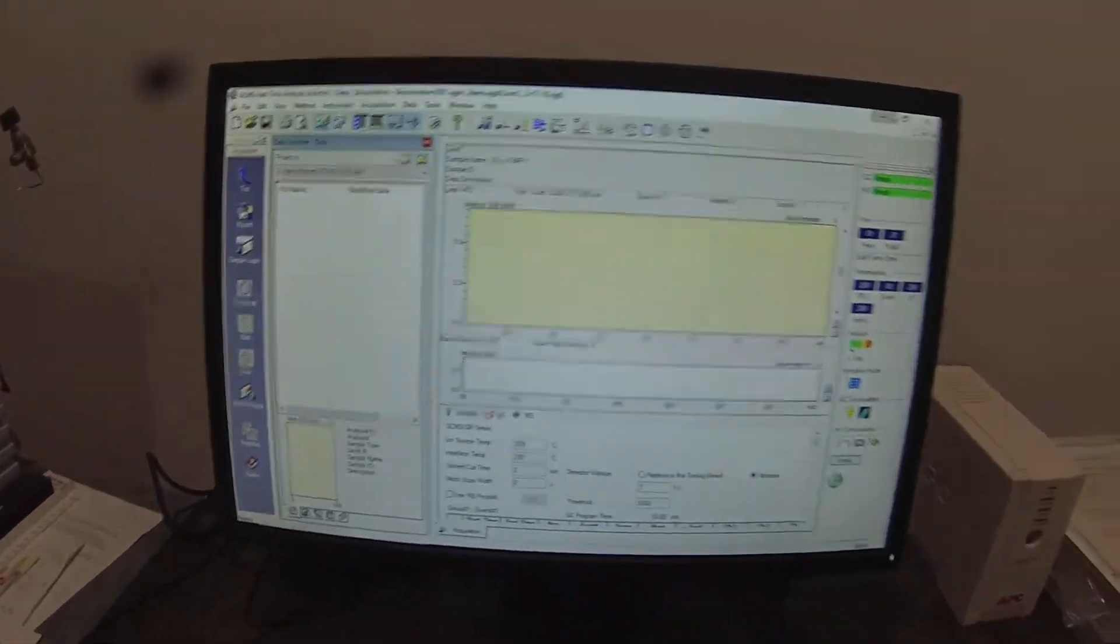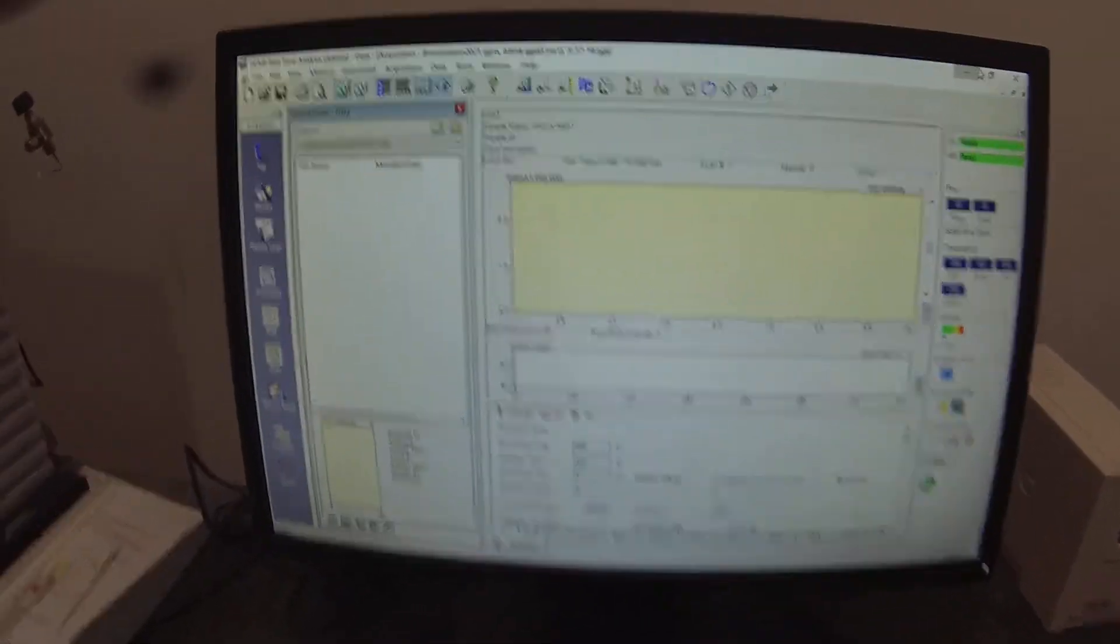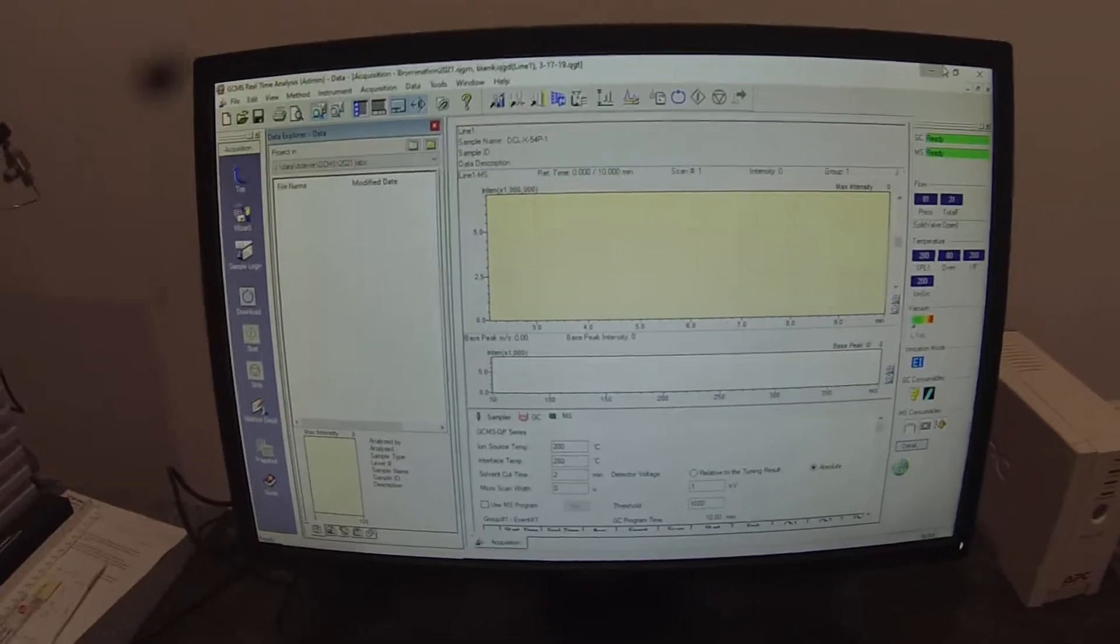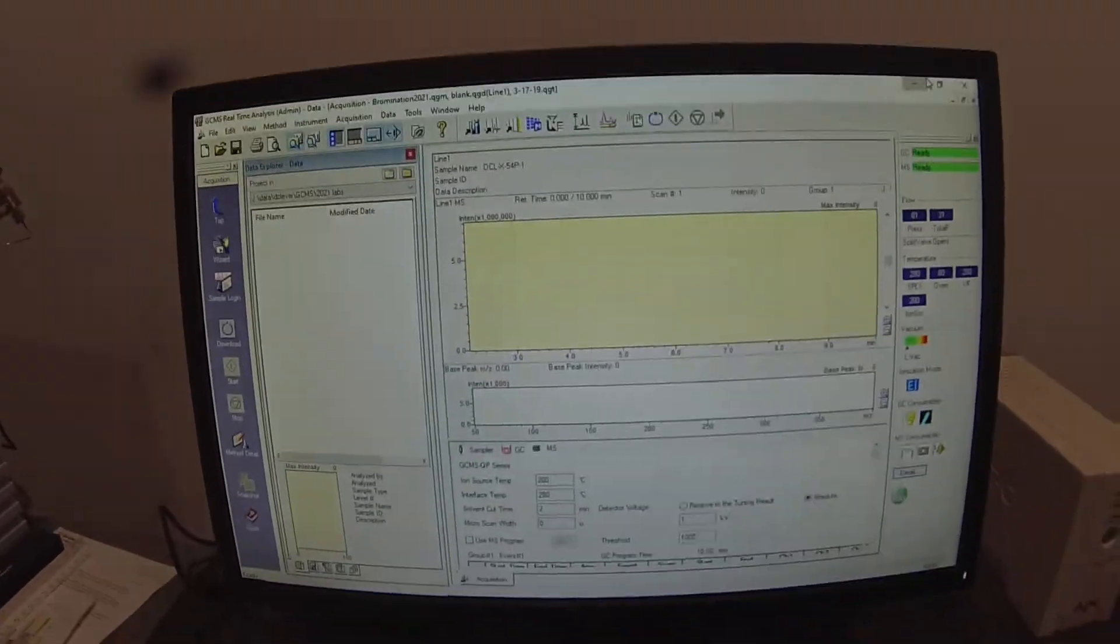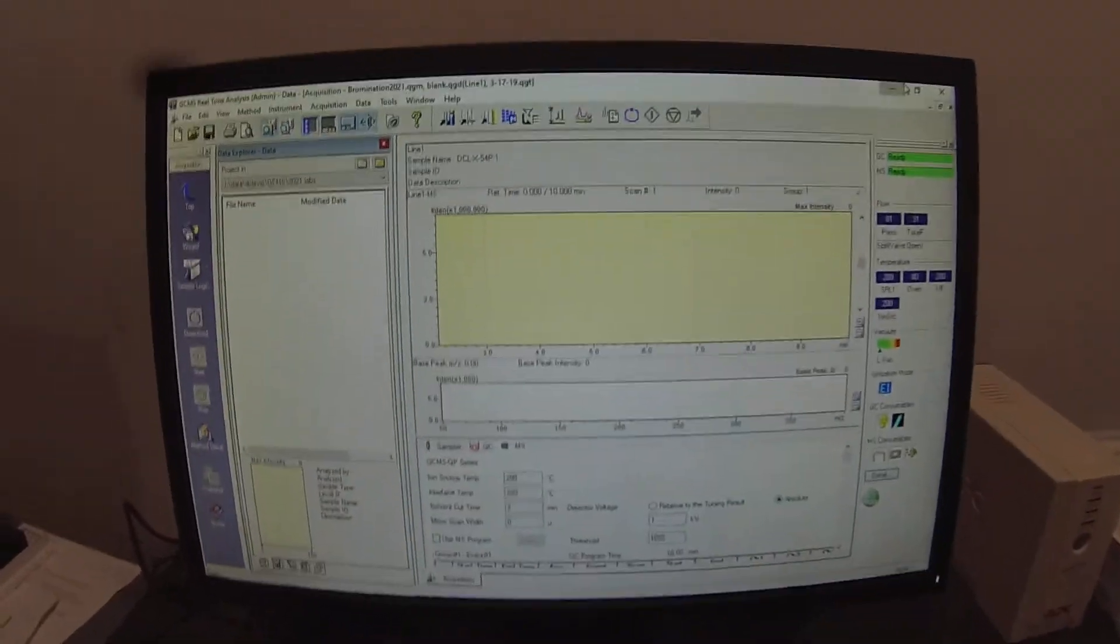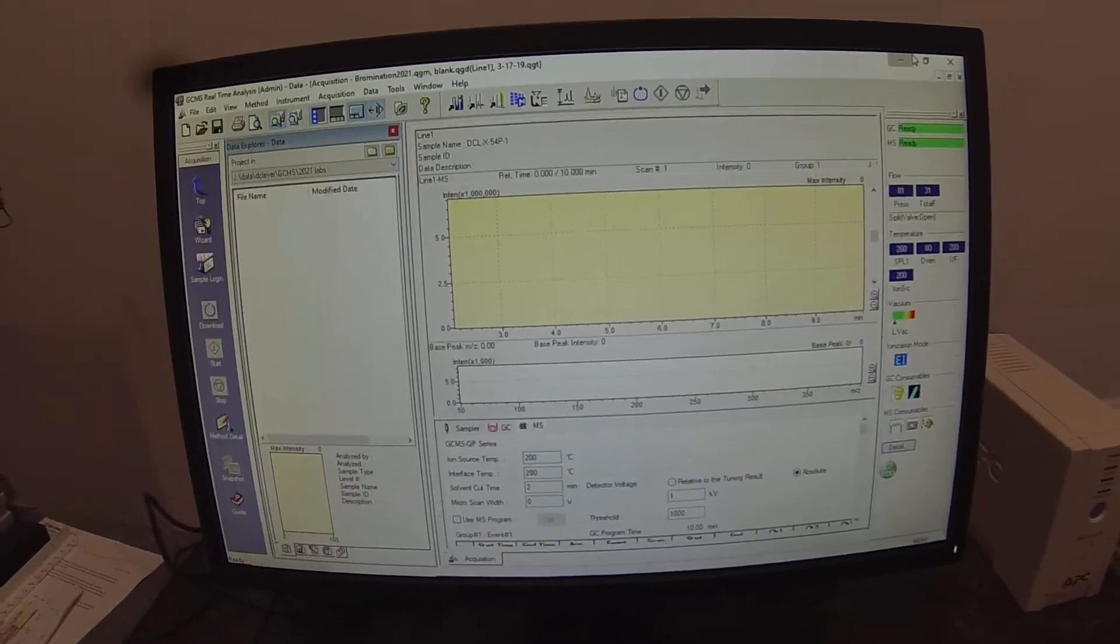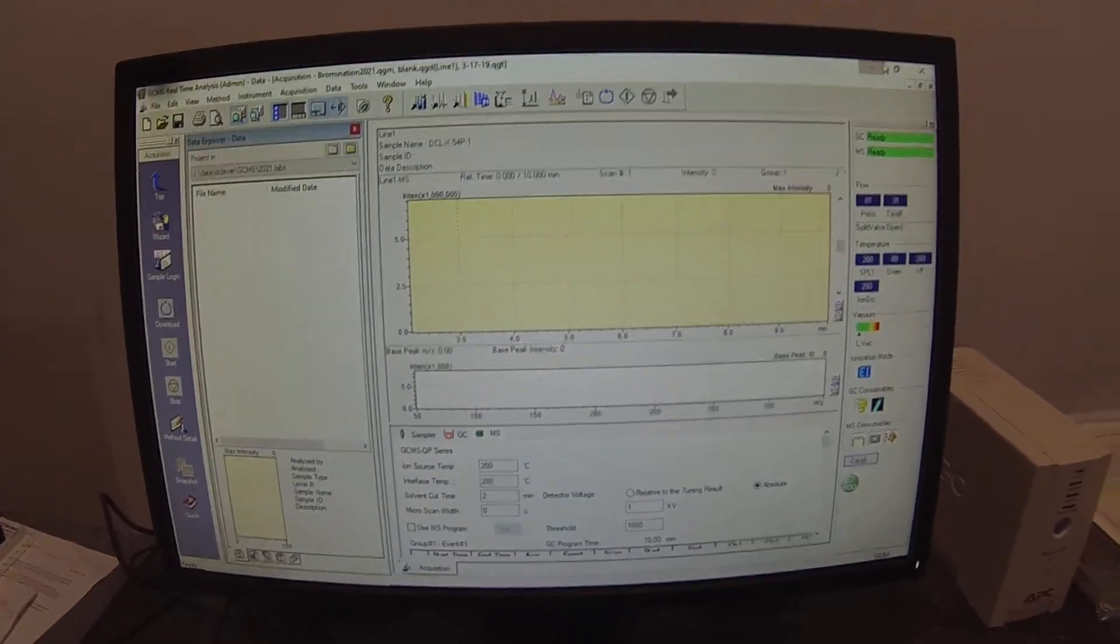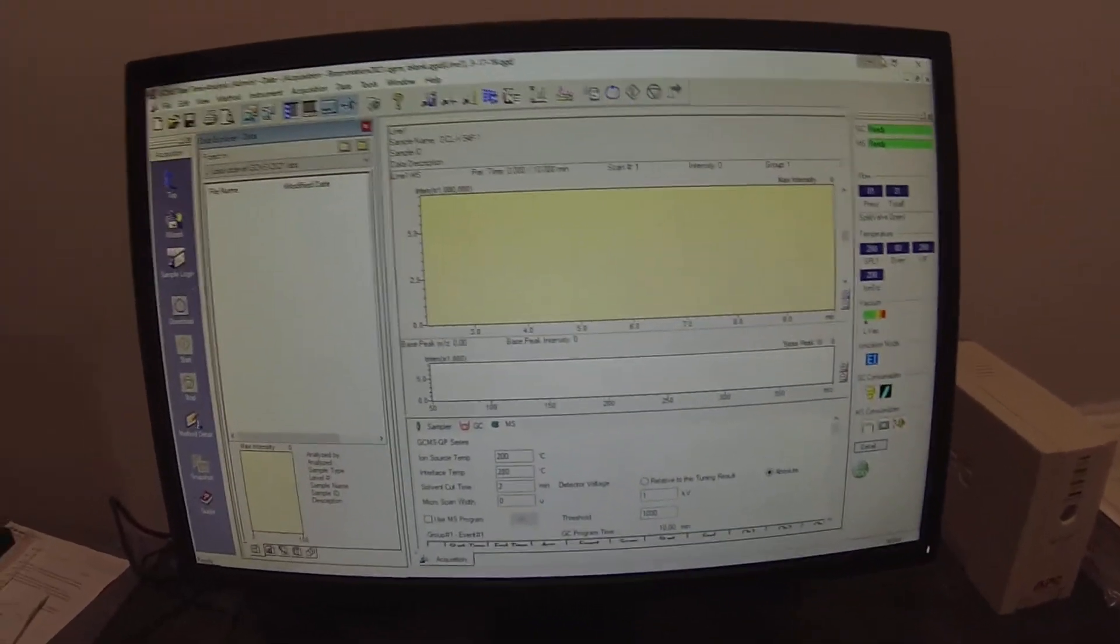And now we need to sit at the instrument and set up our analysis. So I will change the camera angle. I'm just hopefully pointing at the screen. You can see what I'm doing.